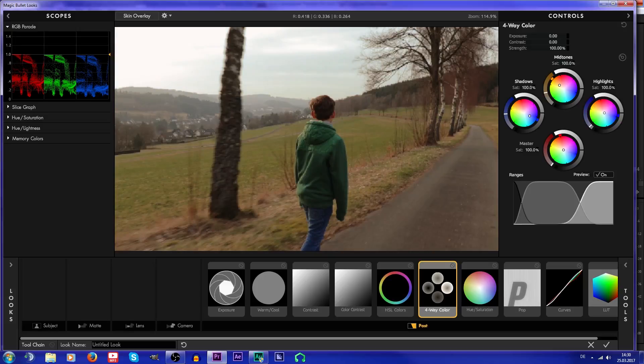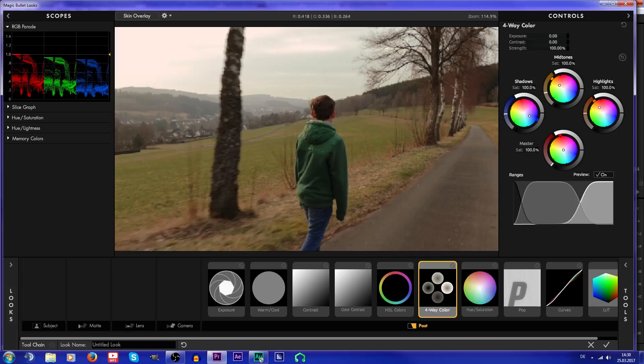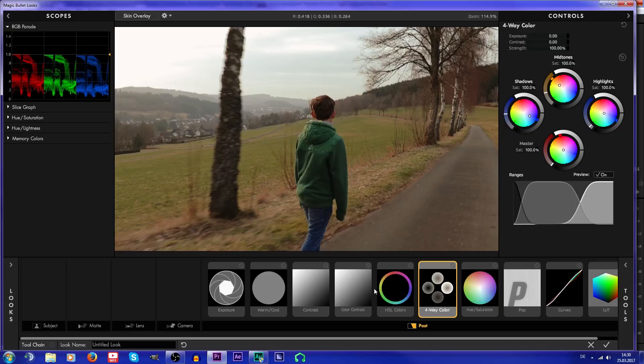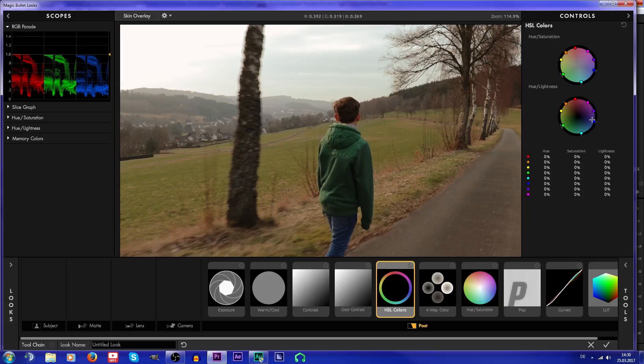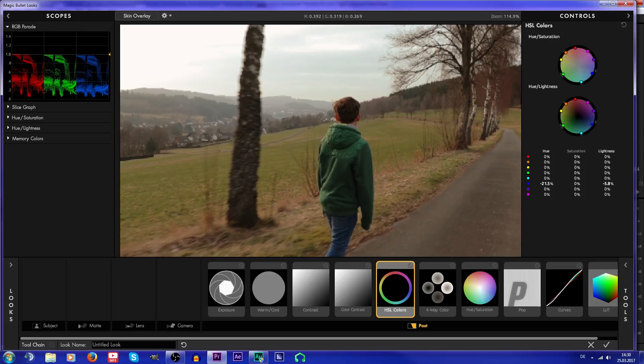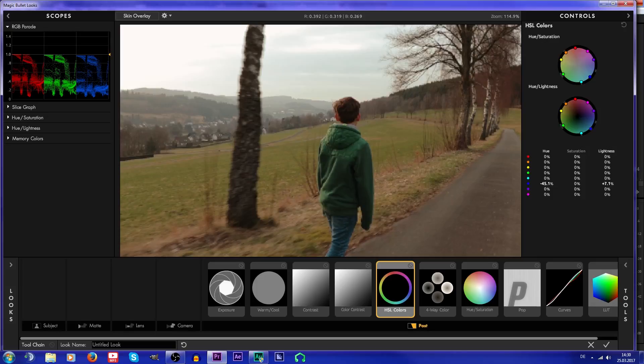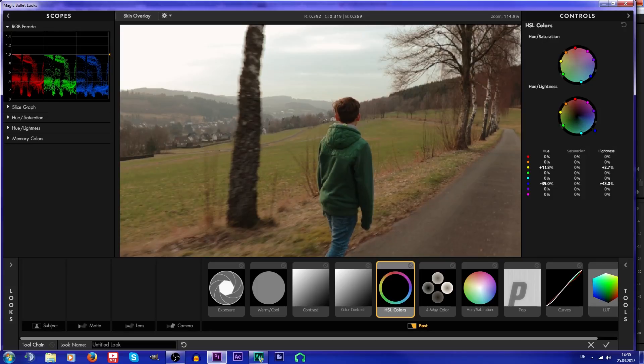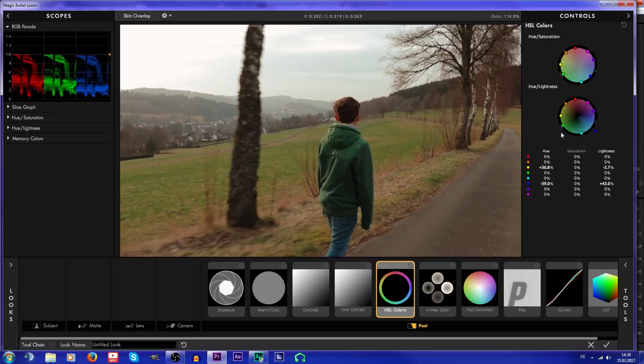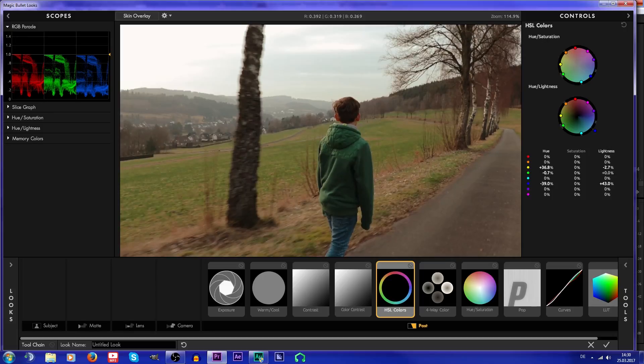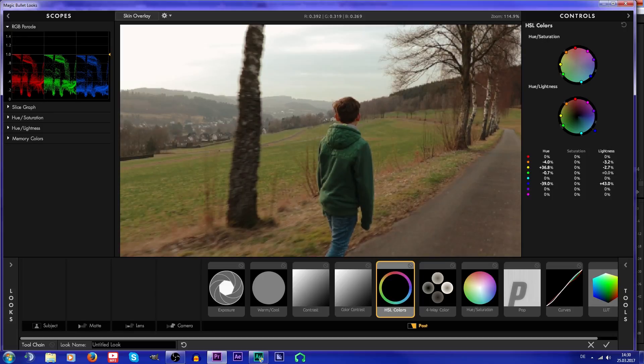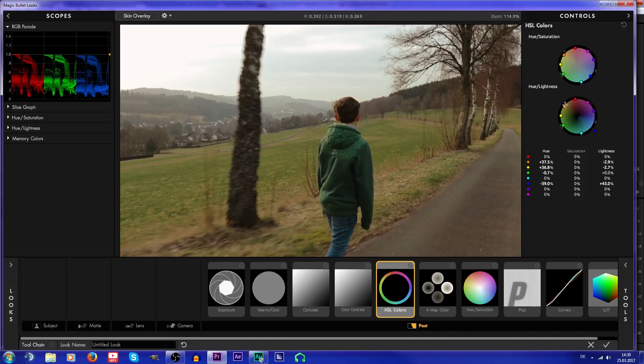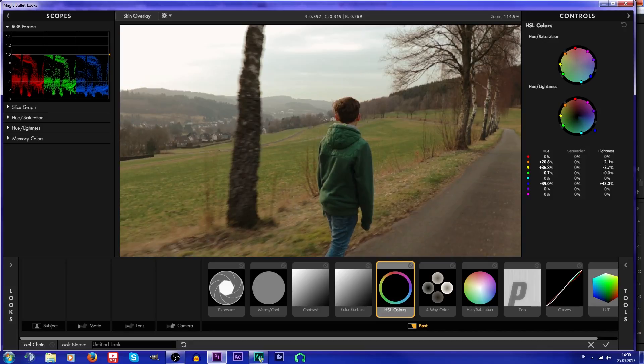Now I'm using this tool to get a bit more cyan look, a bit more like this, and more green. This is a bit too orange to blue.